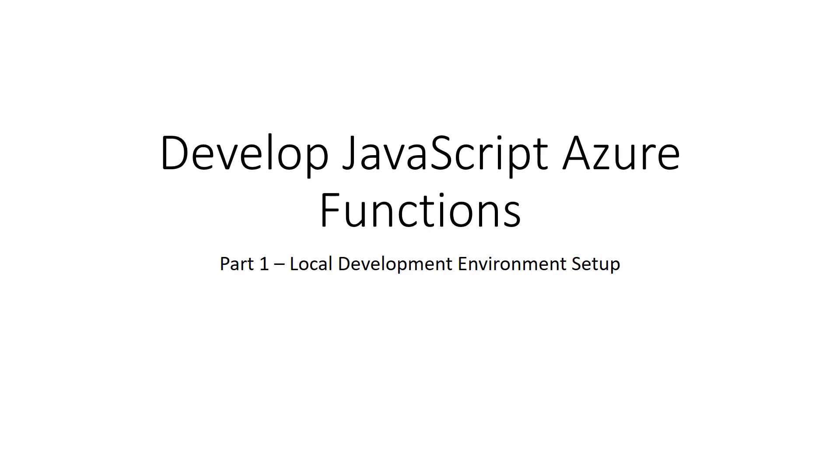Hello, Farouk here. This is the first video in a series on developing JavaScript Azure Functions.